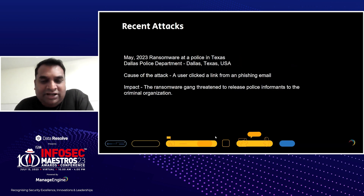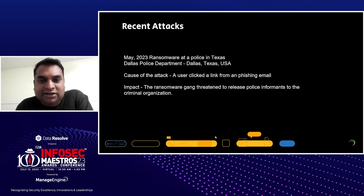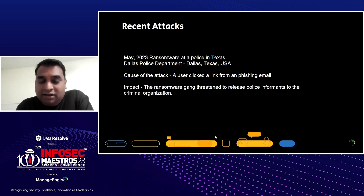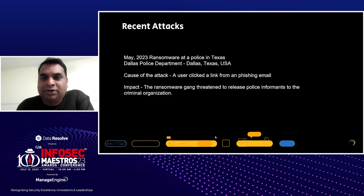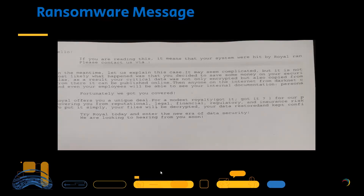The third attack happened in Dallas, in a police department. The good thing about this particular attack is that the police department were eventually able to identify the root cause — a phishing email. One user accidentally clicked a link, a malicious script got injected onto his computer, and that is how the attack spread. The entire system got hacked, and eventually the ransomware gang threatened the police that every piece of information about the cops would be sold to the dark web. This is the typical ransomware message that the Dallas police department encountered when they tried to access sensitive files and folders, which had been encrypted.